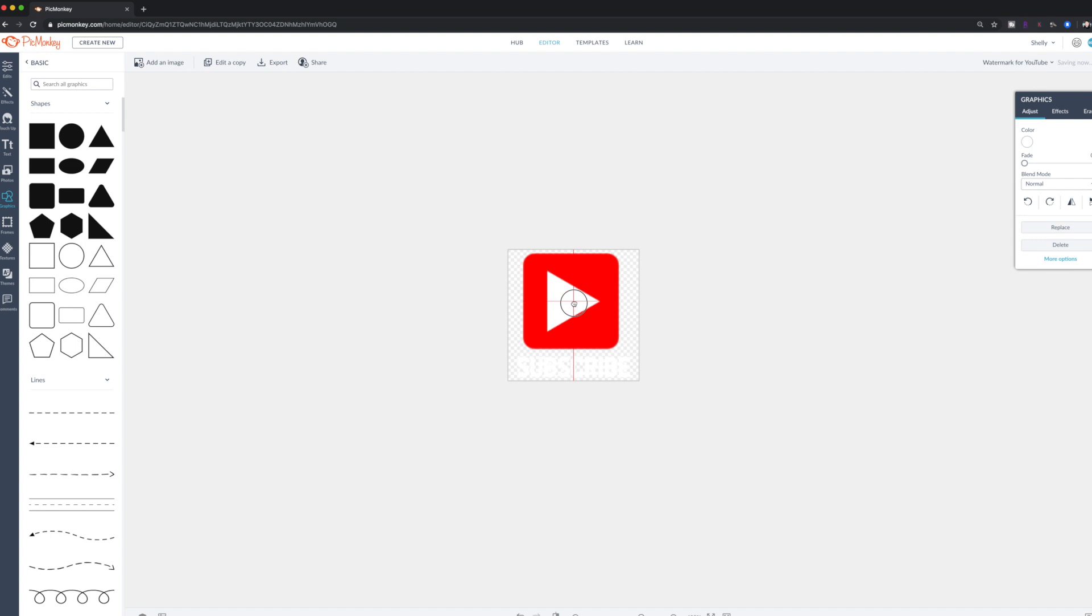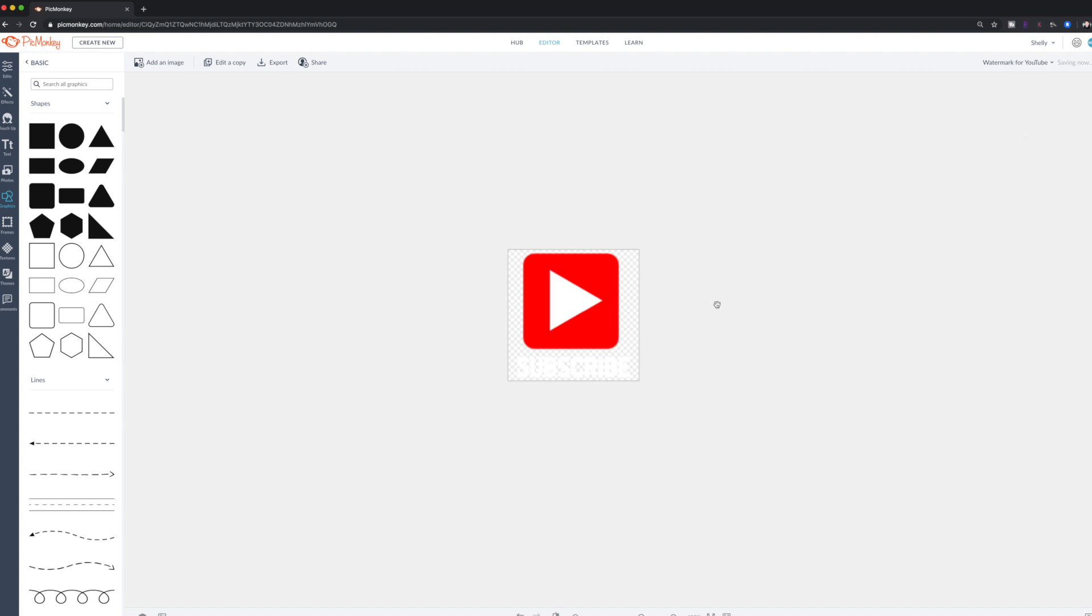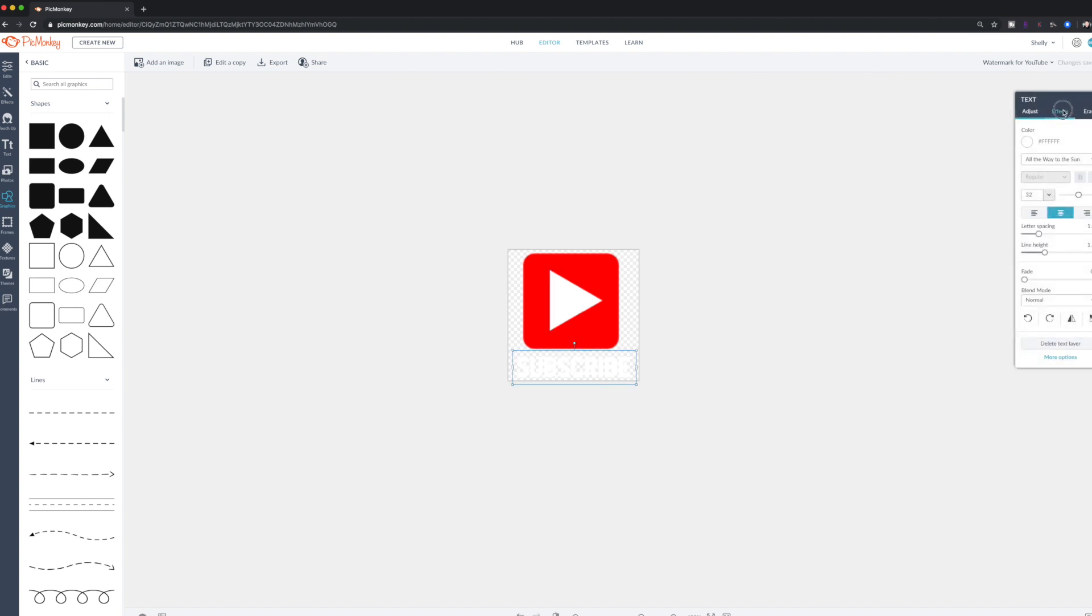Now it's not perfect, but you guys get the idea. This is kind of like the little logo for YouTube. And then just for funsies, I think on my text, I'm going to add a little bit of an outline so you can see it. High intensity, no fade, a low blur.